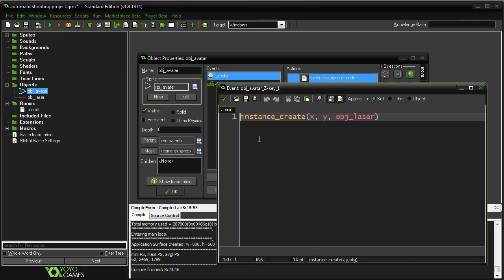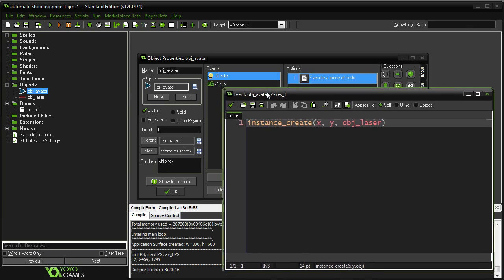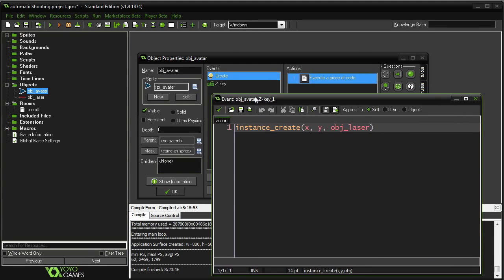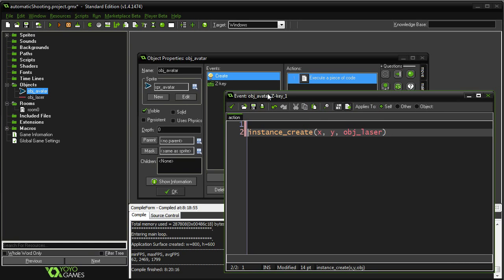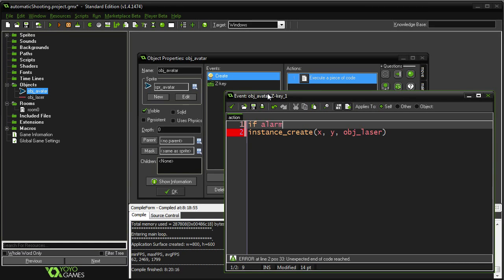So first things first, we need to check to see if the laser is ready, or in our case, if the alarm is ready. So I have no alarm set up at the moment, but I'm going to use alarm 0. So if alarm 0, less than or equal to 0.